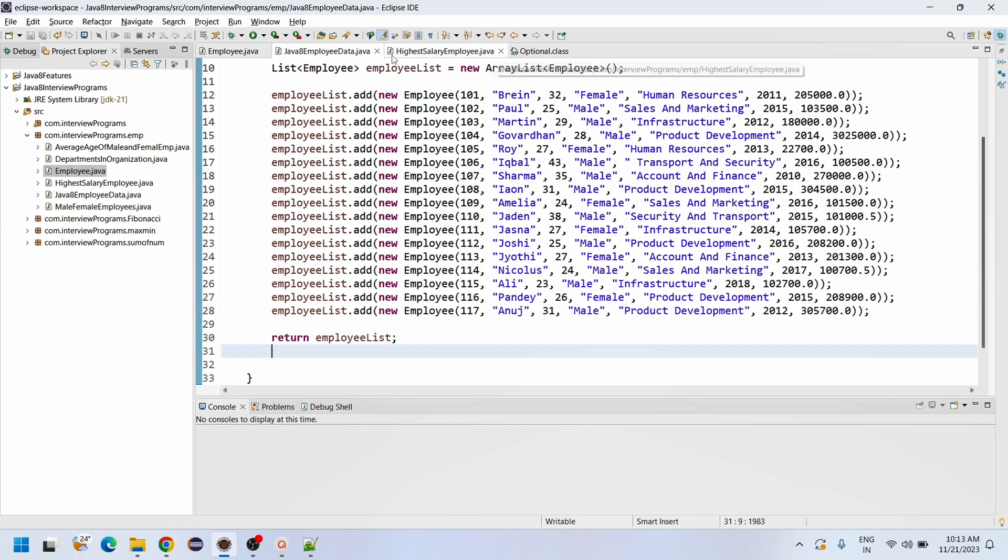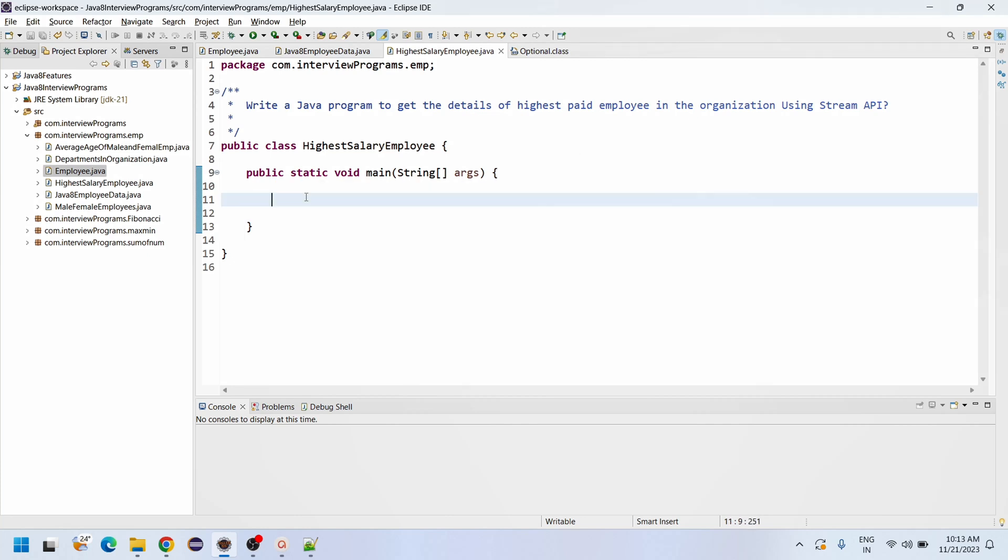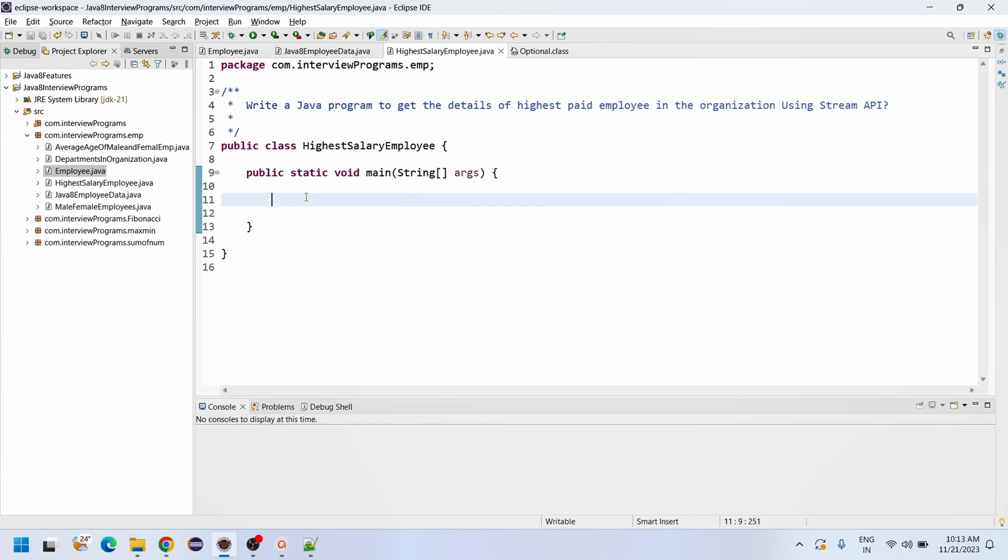Let me go to the original program. Write a program to get the details of highest paid employee in the organization using Stream API. To get the highest paid employee we need to compare each and every salary of the employee. For comparing, we are having the Collectors.maxBy comparing, and also we are having one more method like sorted. Any one of them we can use to compare the actual data.